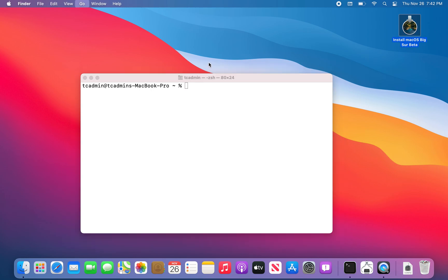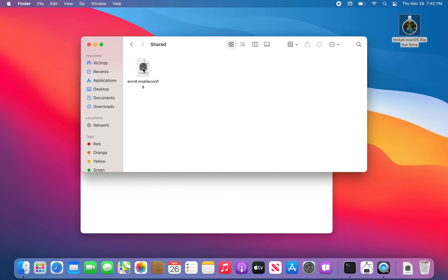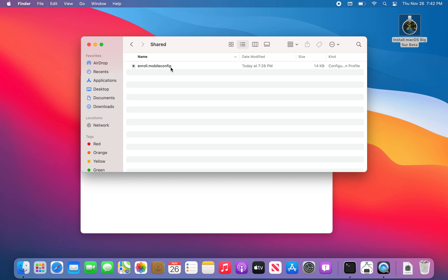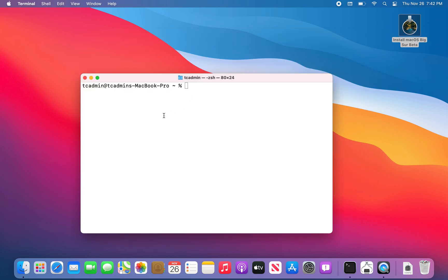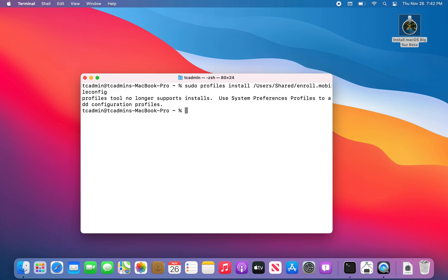So for example, here in my shared folder I have an enroll.mobileconfig which enrolls me in Mosul. If I try to use the profiles install command on that one and hit return, it now gives me this error message: 'profiles no longer supports installs, use system preferences profiles to add configuration profiles.'